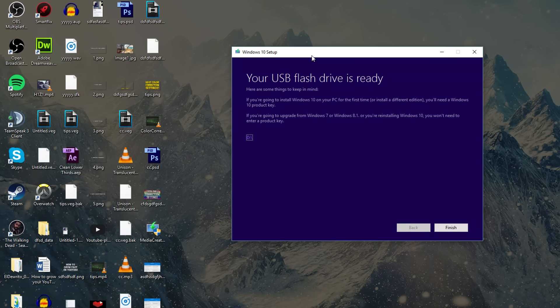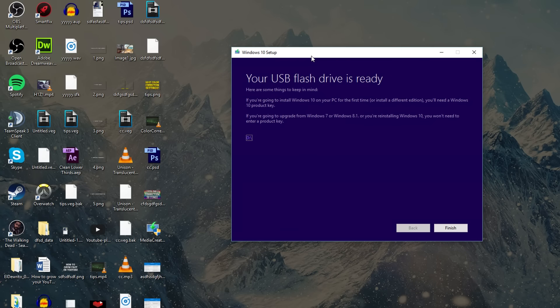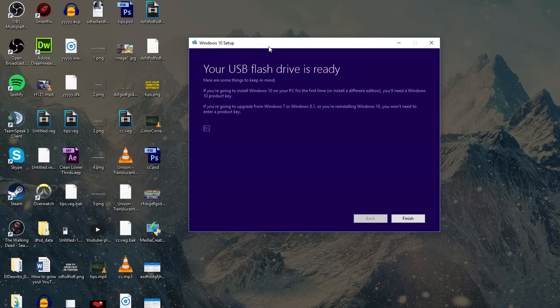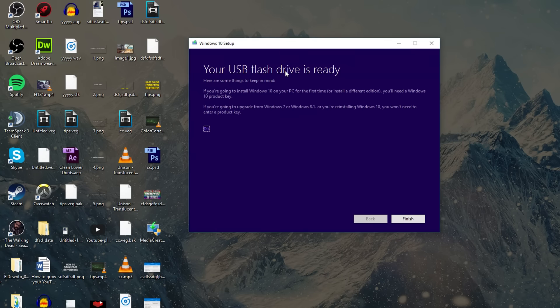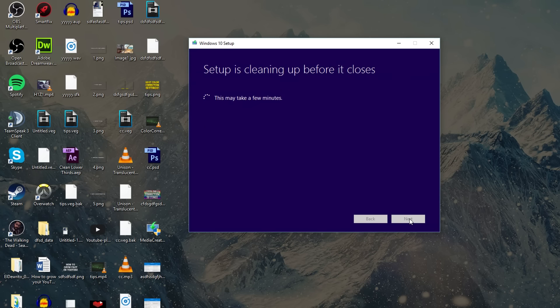Honestly that took a really long time, I just started listening to music. Once your flash drive is actually done it's just going to say your USB flash drive is ready and from here you can honestly just go ahead and click on finish.